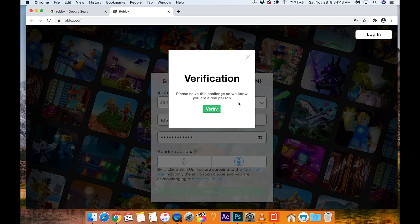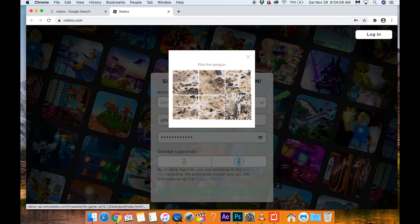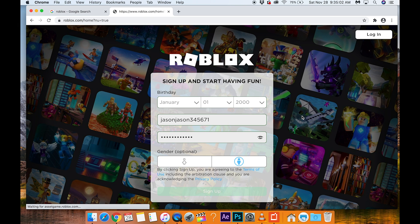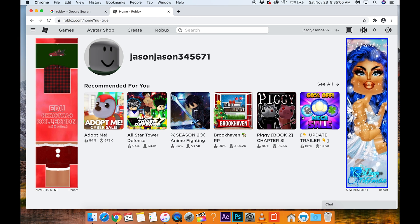Please solve this challenge so we know you are a real person. This is just a free game that kids play. There's one called Meep City — I picked a penguin. There we go. It's free, and now we're in the browser.